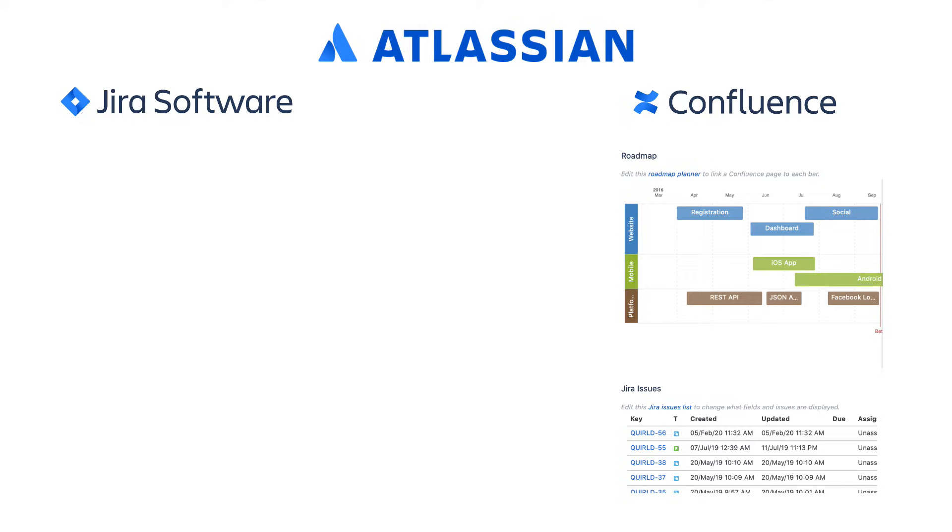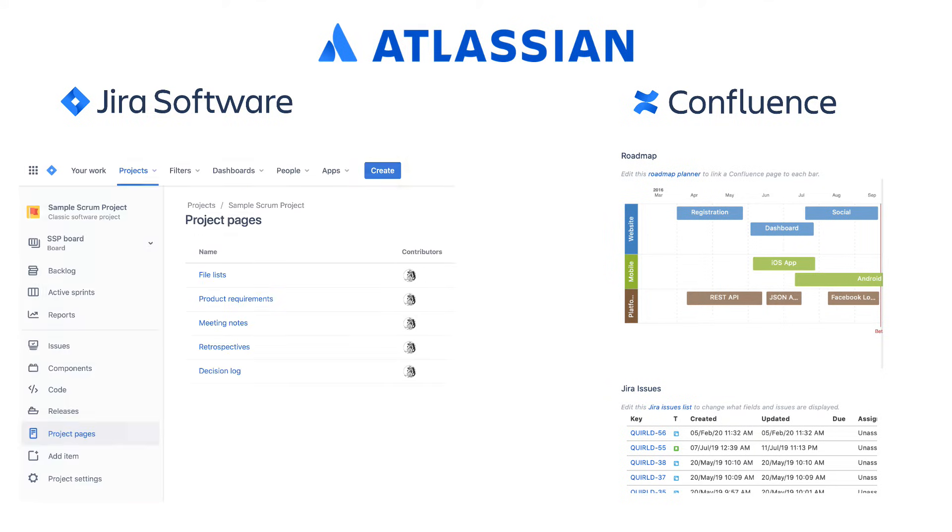someone viewing a project report in Confluence can have real-time information about the progress of project tasks managed in Jira. It goes the other way as well. Someone working on a development task in Jira can view a solution design document created and managed in Confluence without switching between two applications.